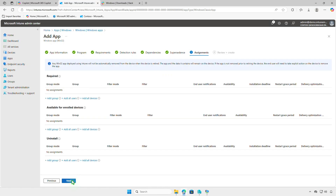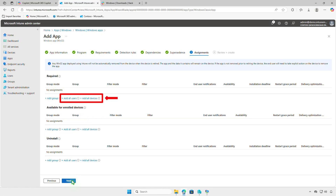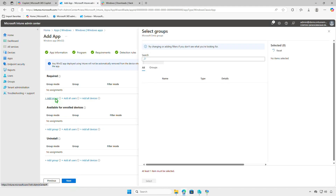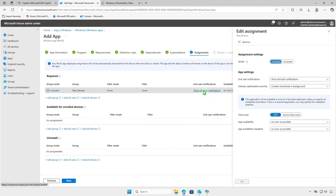On the Assignments page, decide how to deploy the app. For Required deployments, the app will be force installed on specified groups or devices. For Available deployments, the app will appear in the company portal, allowing users to install it when they need without administrative rights. Use the Uninstall deployment option if you want to remove the app from managed devices automatically. You can select All Devices or All Users to deploy broadly, but it's recommended to test on a small group first. You can also filter devices, configure end-user notifications, and set an app installation deadline.